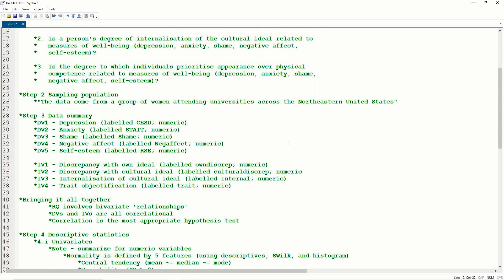Step three, data summary. I cannot stress enough how important this next step is. Taking a second to separate out your variables into IVs and DVs is so critically important. Because once you know this, you know what analysis you're running. You couple this with steps one and two and you know exactly where you're going to proceed. Just by looking at steps one and two, I don't know what analysis to run. But once I couple that with step three, I know straight away where I'm going with this.